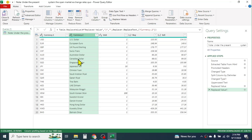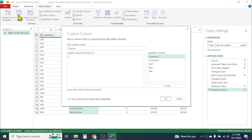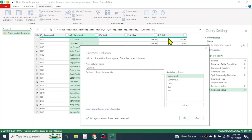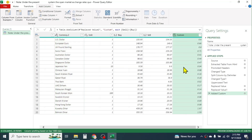Similarly, if you want to add a new column to show the difference between buying price and selling price, click on the Add Column tab, then click on the Custom Column tool. Here you have to use a formula: the selling price minus the buying price. Double-click on the selling price column, put the minus symbol, then double-click on the buying price column. Click OK, and here you see a new column is calculated showing the difference between selling rate and buying rate.